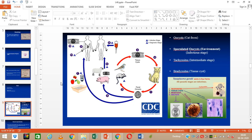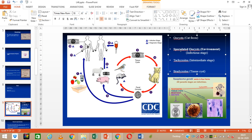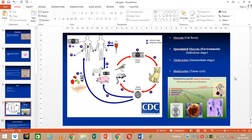Similarly, oocysts can also contaminate food and water by various means, and consumption of such contaminated food and water may lead to tissue cyst formation in the human body, as seen in the diagram. Humans can also get infection through contaminated blood during surgery or other medical procedures, and also via mother-to-fetus transmission through the placenta. To summarize the stages: oocysts are present in cat feces; sporulated oocysts are present in the environment and are infectious to intermediate hosts; tachyzoites are the intracellular stage inside the intermediate host; and bradyzoites are the tissue cyst stage found inside cells or tissues.